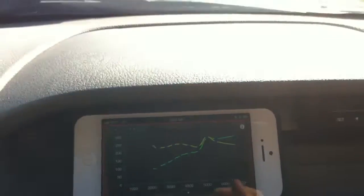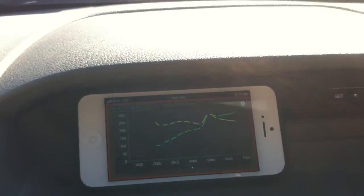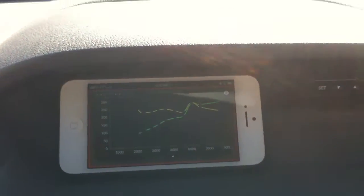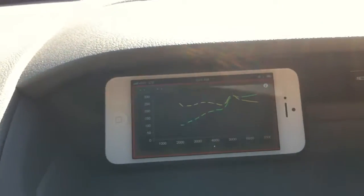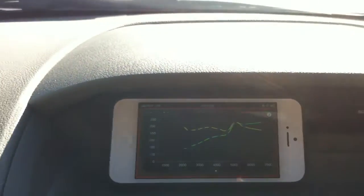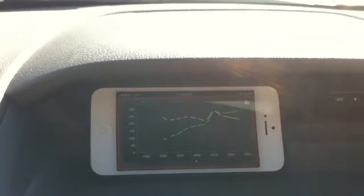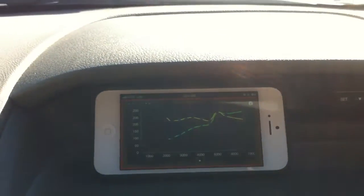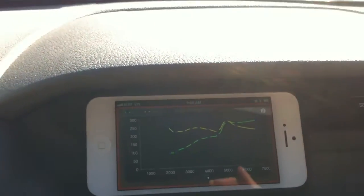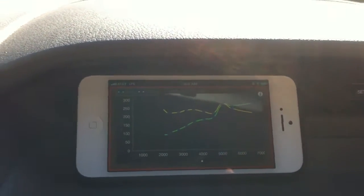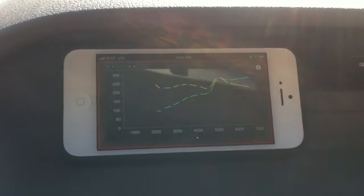That's pretty good data. You have two curves being generated on the screen. The yellow one is torque, the green one is power — horsepower.